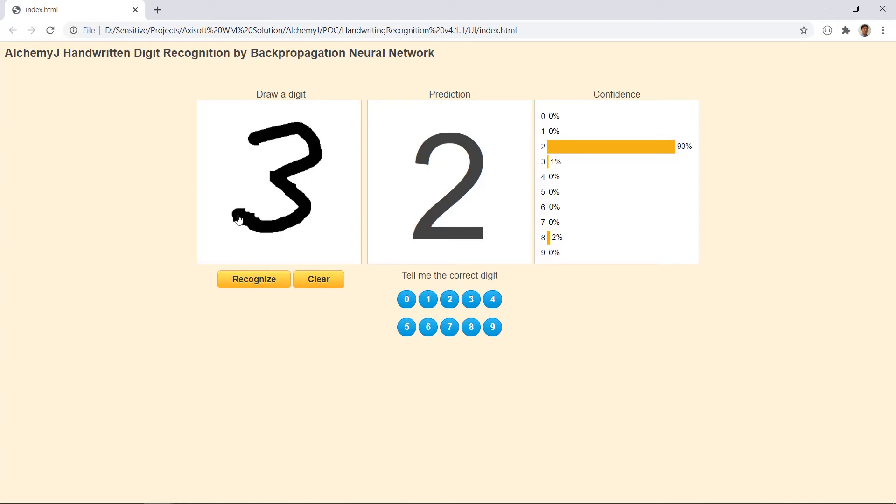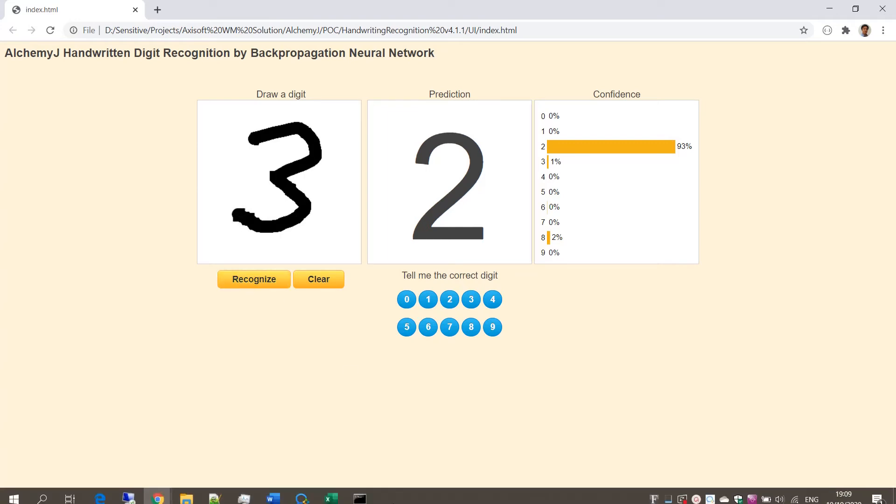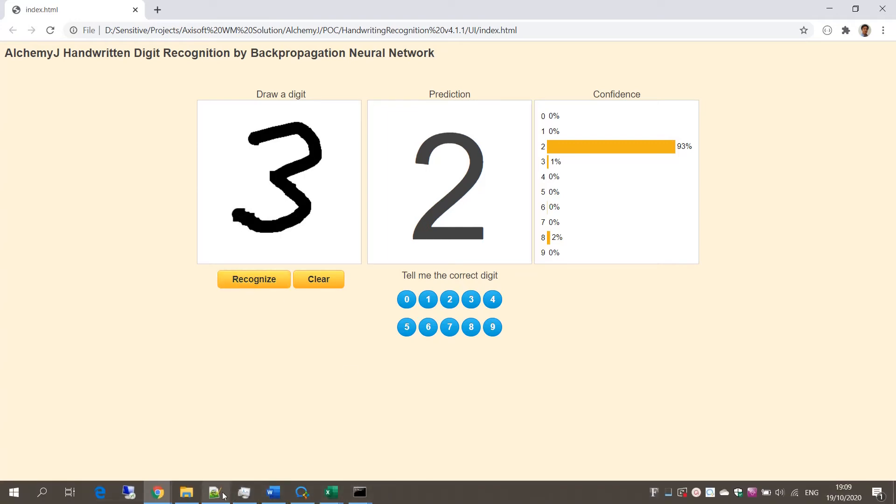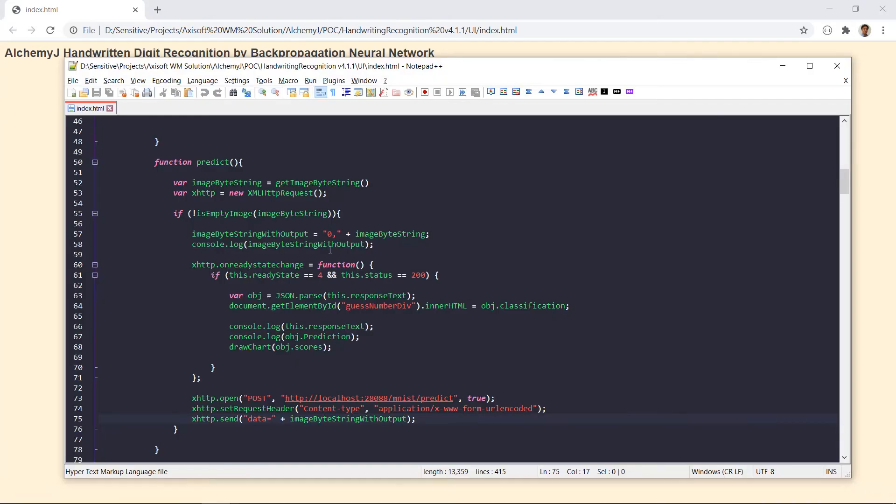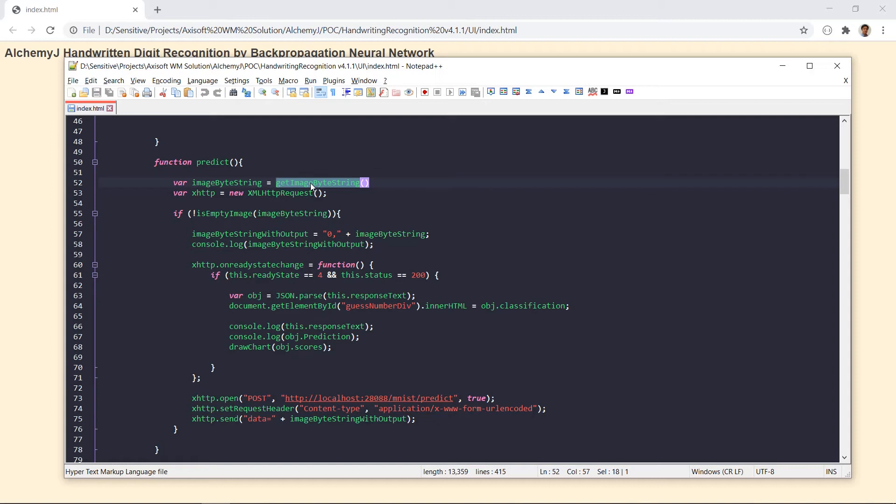When I click this recognize button, it calls a JavaScript function predict. First, it calls getImageByString, which is a function that converts each pixel in the canvas into a string.